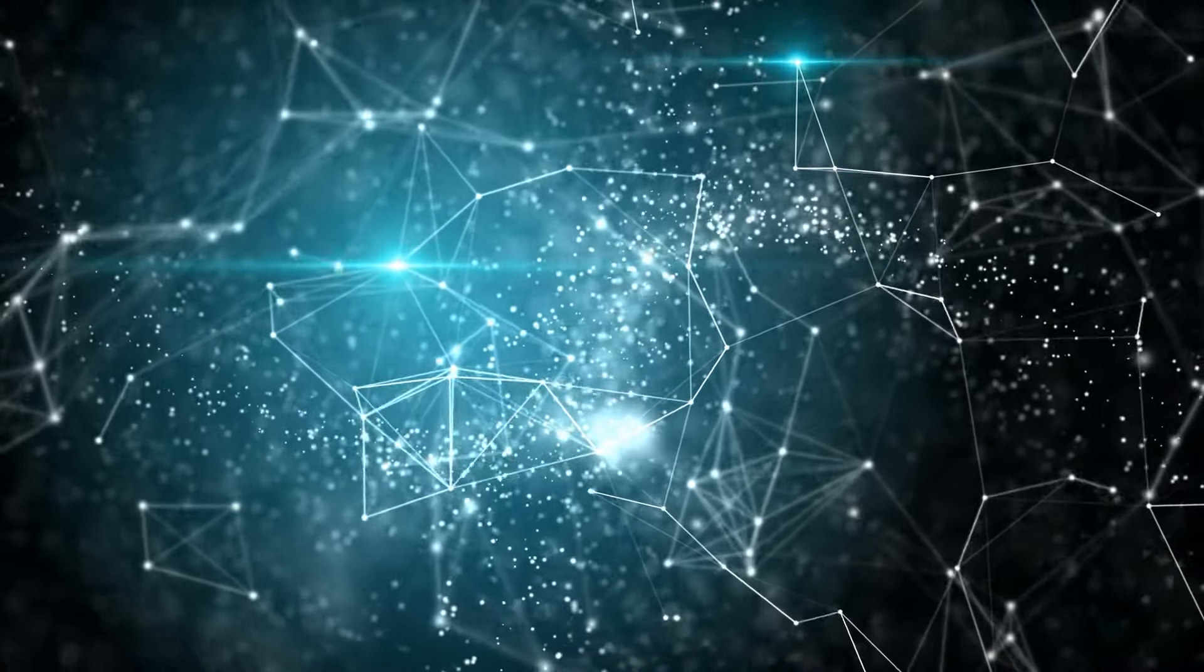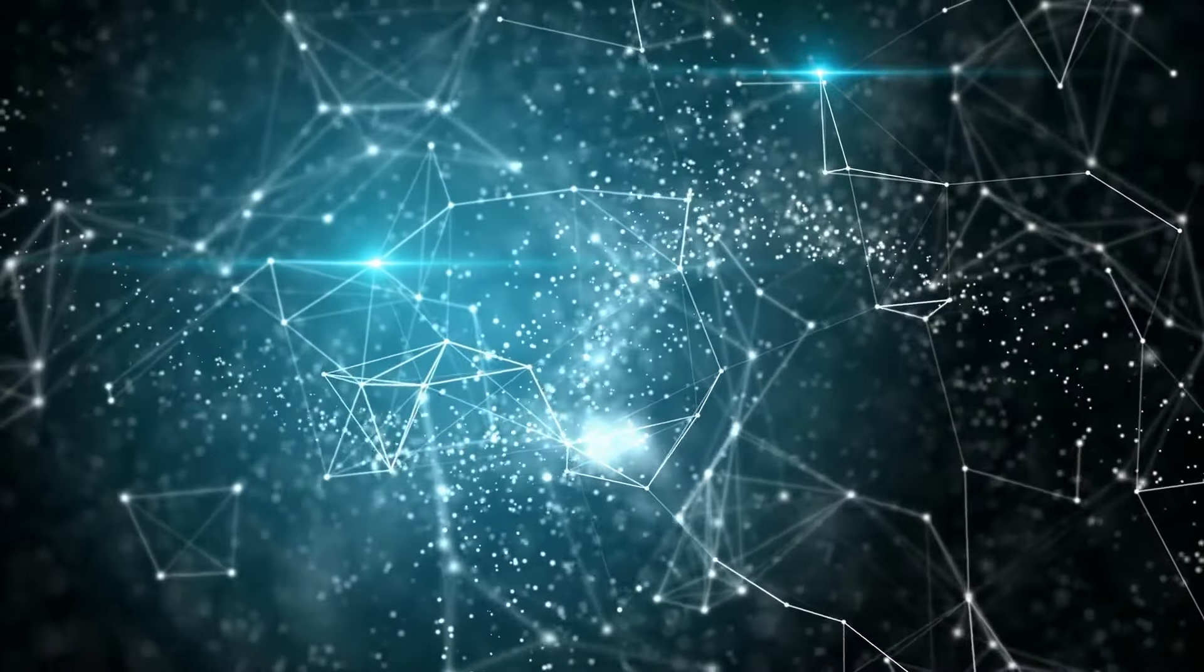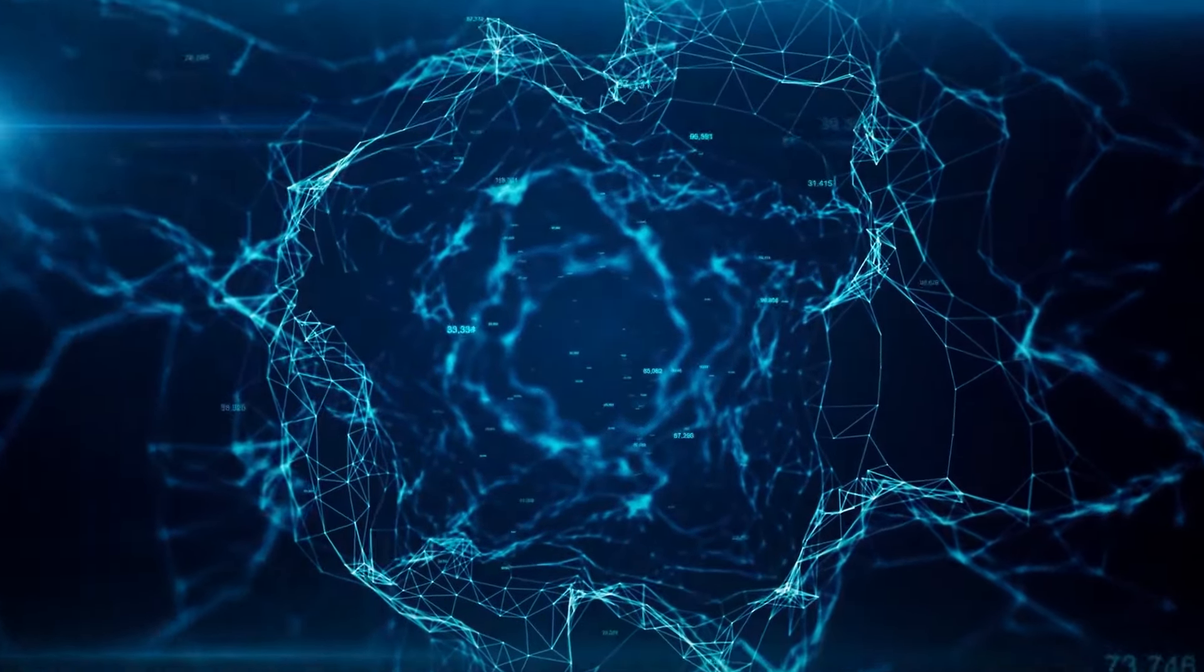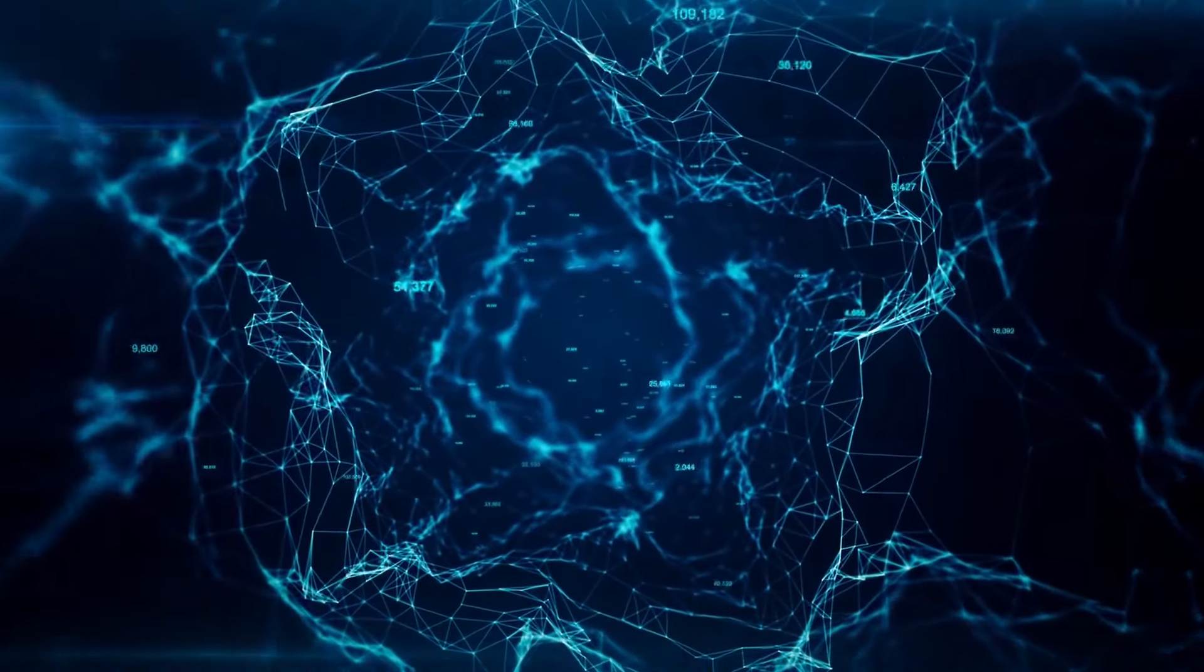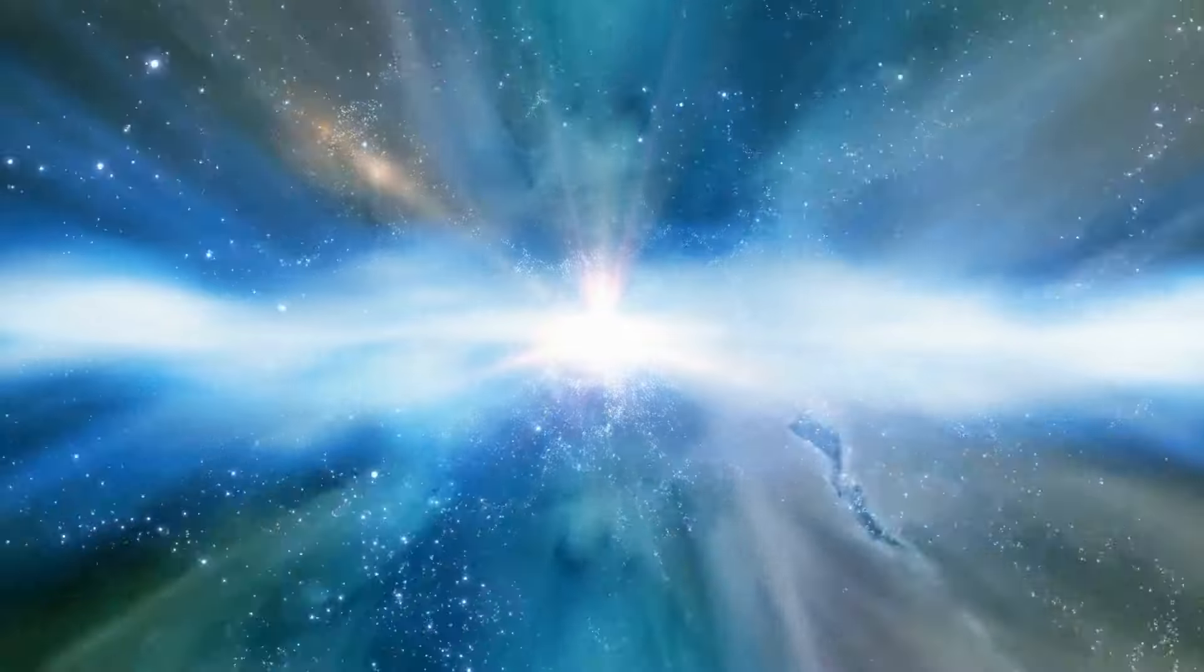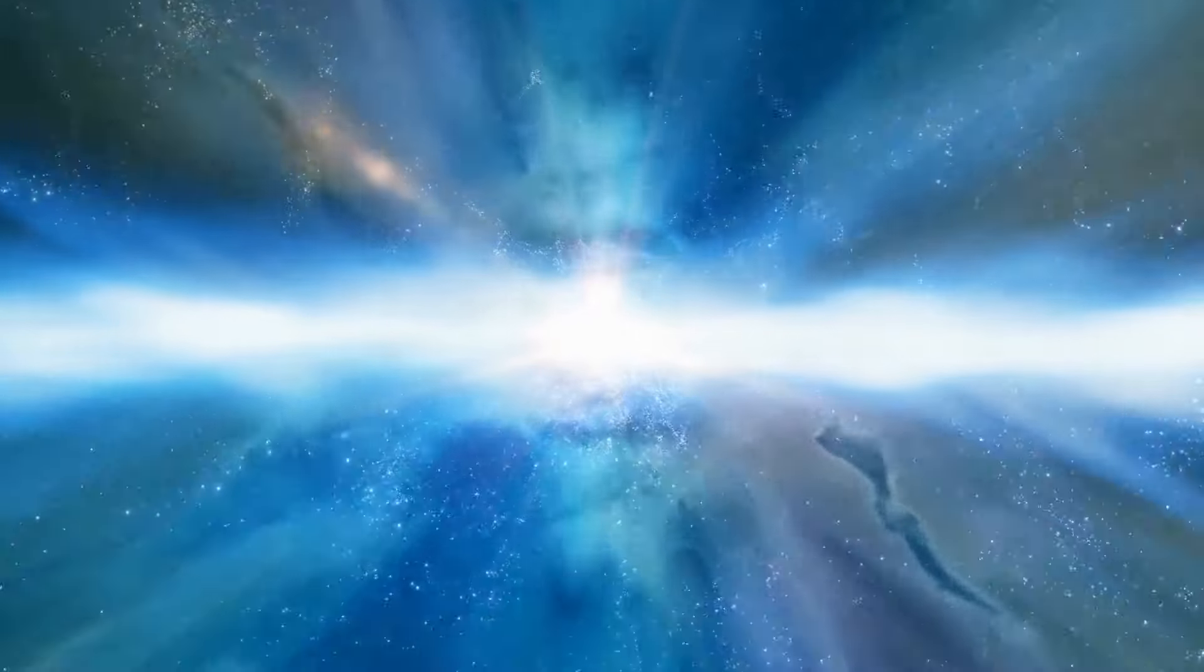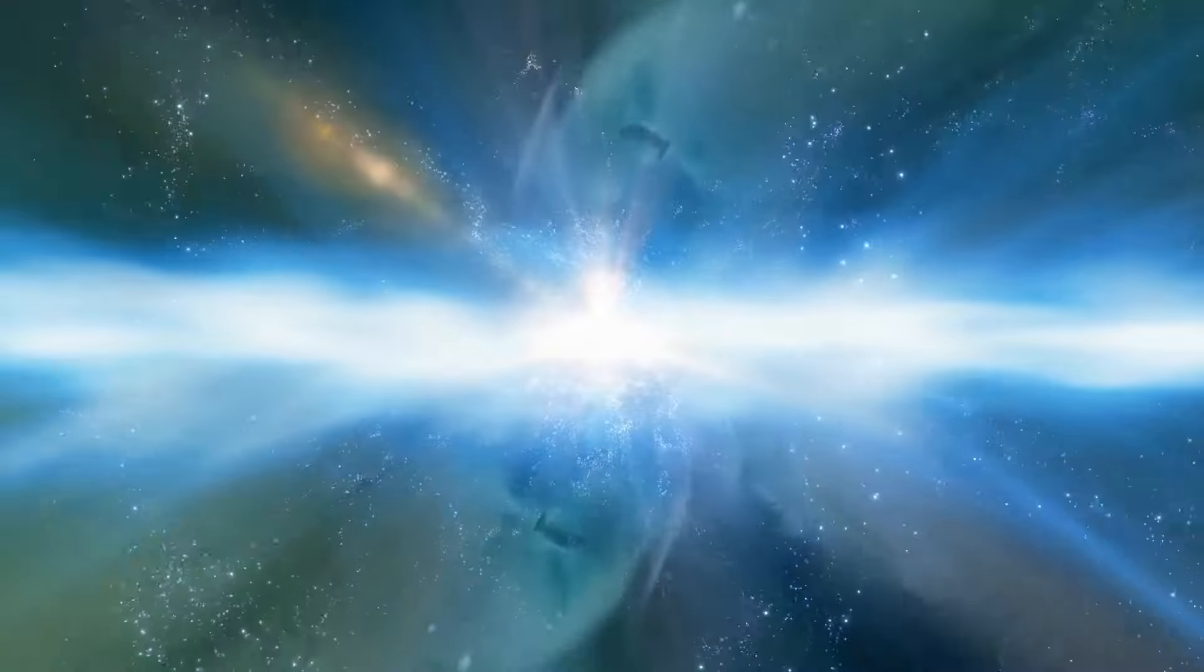At the universe's maximum observable scale, a surprising revelation awaits, evidence suggesting a universe boundary. This edge, located an astounding 10 billion light-years away, is a testament to time and evolution.